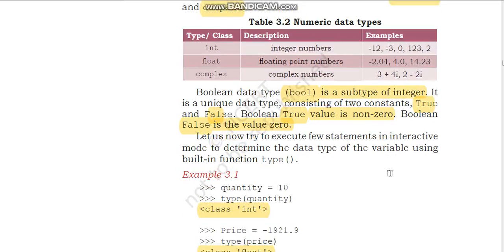There is another data type — the Boolean data type. It is a subtype of integer, also called bool. It consists of two constants: true and false. True value is non-zero and false value is zero — it's like on and off. So Boolean data type has two states: true and false. It is also a type under the numeric data.